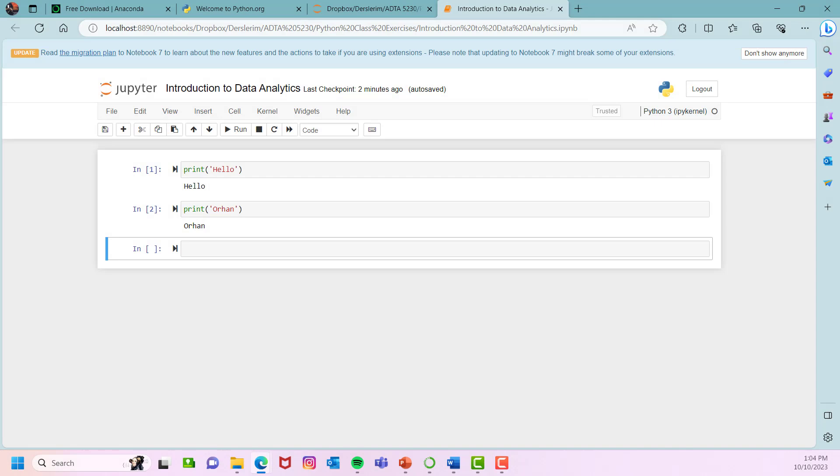So in this video, I just wanted to show you how to download Anaconda and Jupyter notebook and how to install it. In the coming videos, we'll be starting coding. I hope you enjoyed this video. Hope to see you in the next videos. Bye.